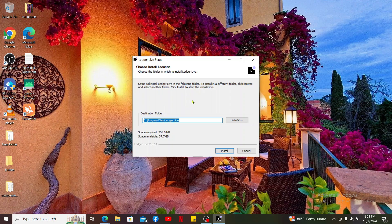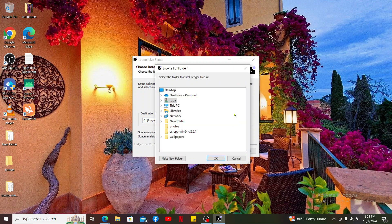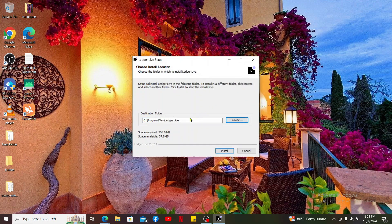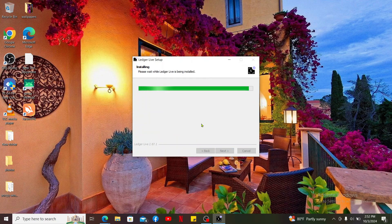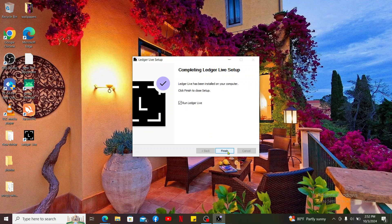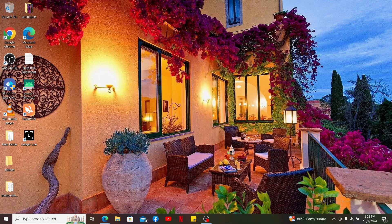The application installation process will begin. Select a destination folder and click on install. After the setup is completed, click on finish and you will then be able to install Ledger Live application for your desktop.